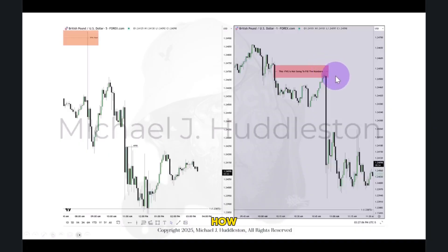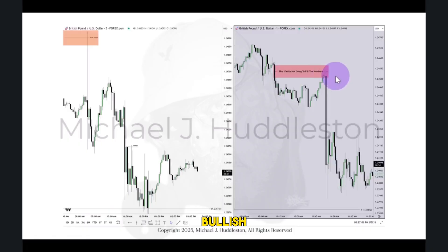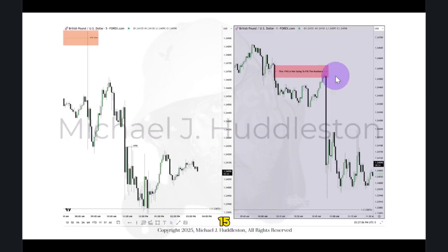So now we've covered stop loss placement. We understand how to properly handle inefficiencies when they're bullish or bearish. I told you when they form — every single 15-minute interval, every single time.